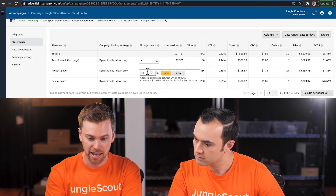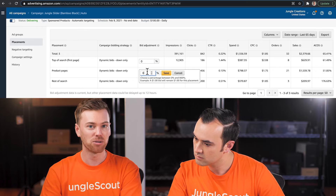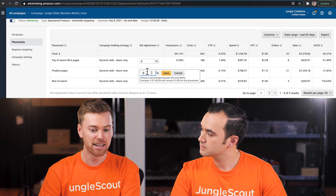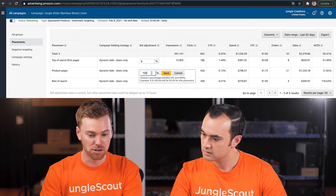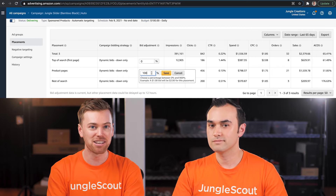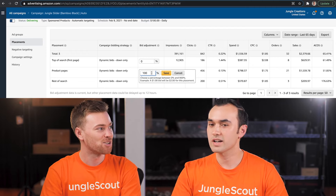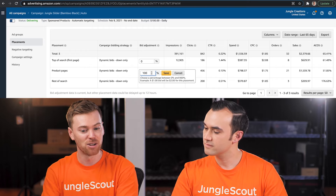You can type in a bid adjustment of up to 900% of your default bid, but keep your bidding strategy in mind. With 'Down Only,' it won't affect much. But if you're on 'Up and Down' and you type in 100% bid up for a placement, Amazon would take your default bid and add 100% — so from $1 to $2. And on 'Up and Down,' it could potentially go from $1 to $2 to $3, which can get very expensive very fast. This is only for bidding upwards on a placement that's performing significantly better than the other.